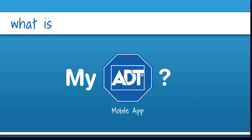ADT is always there. Today let's take a quick tour of the MyADT mobile app, which is one convenient way to manage your account.